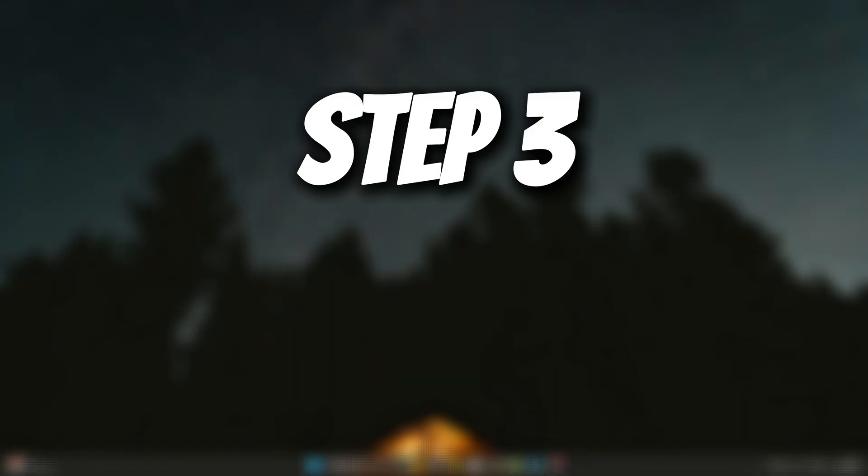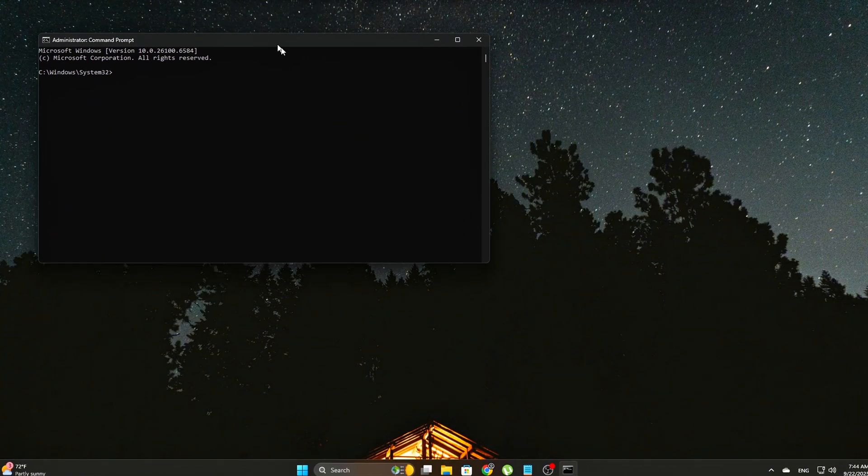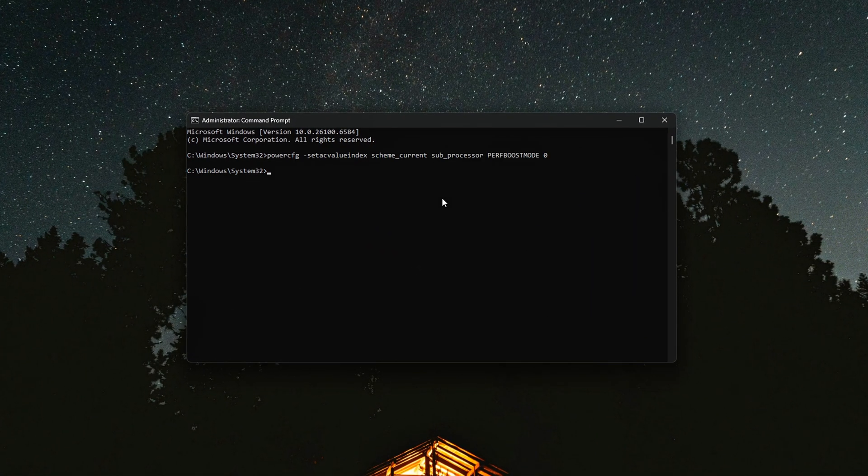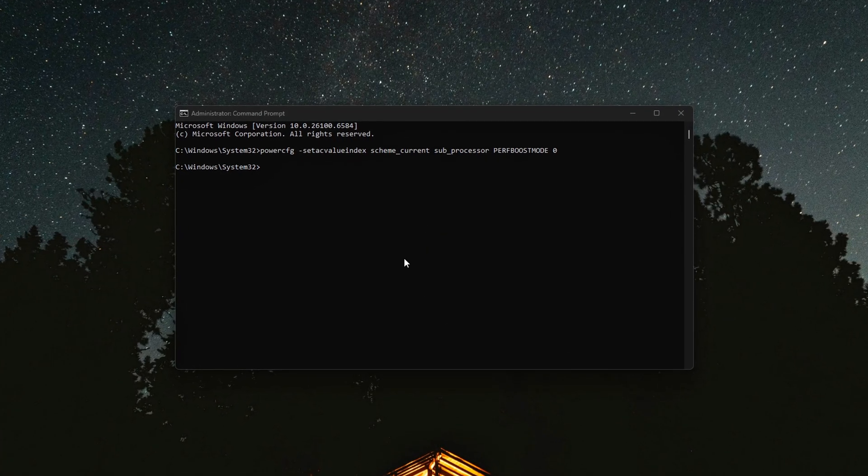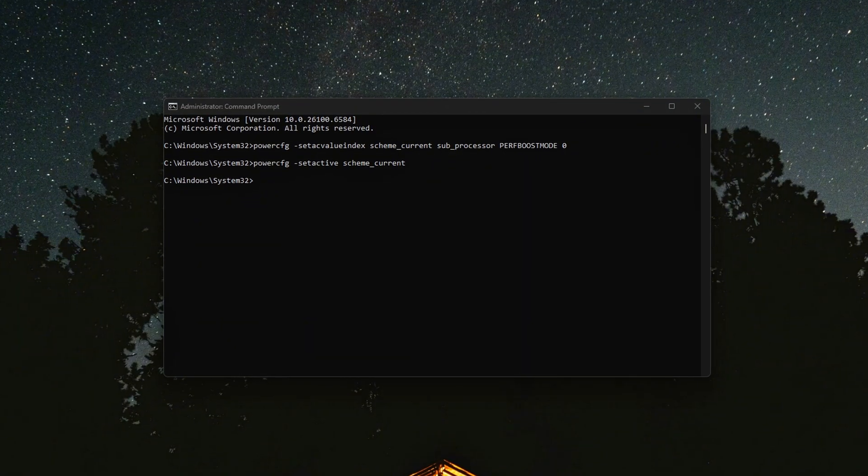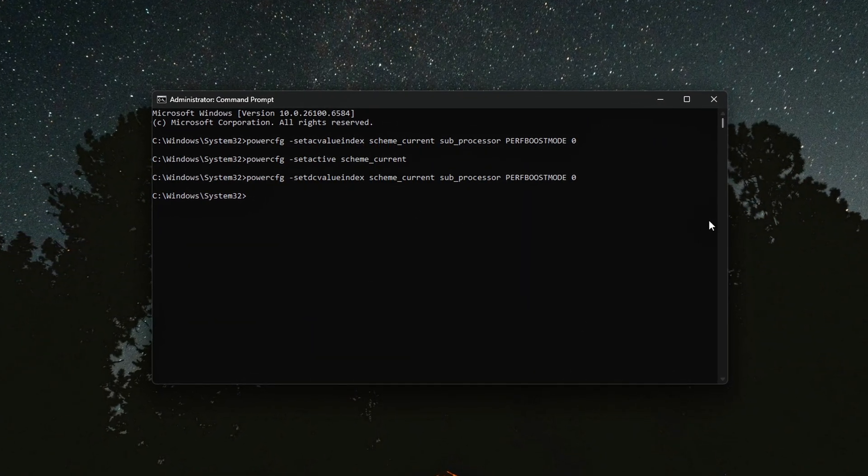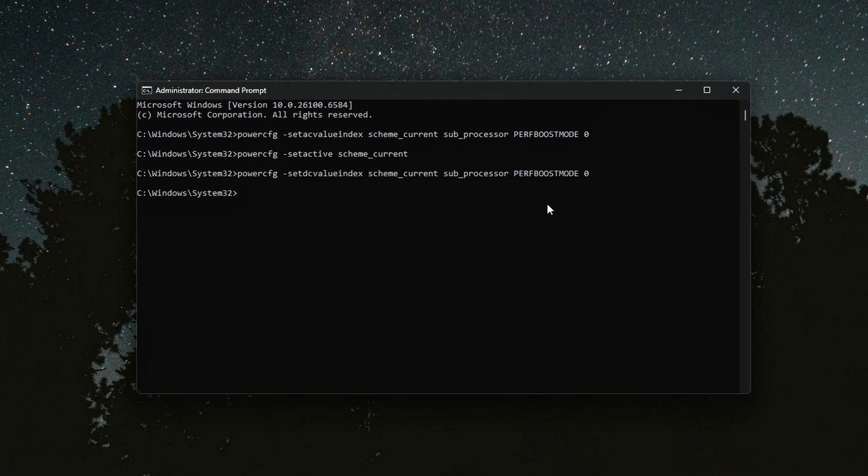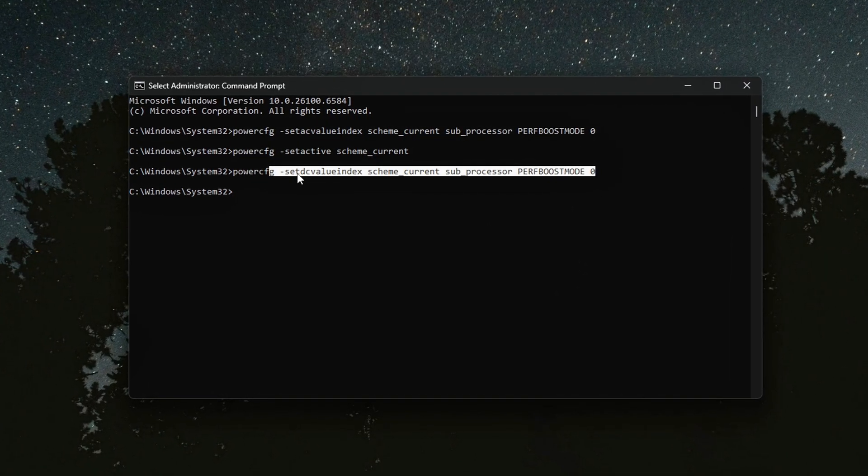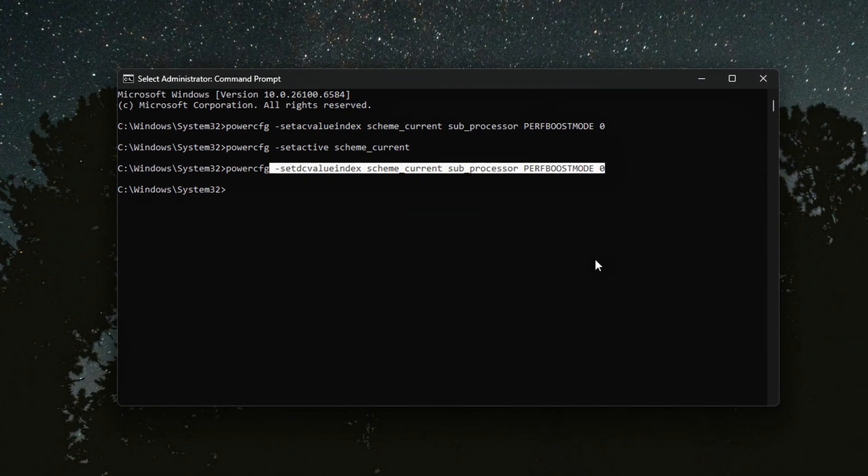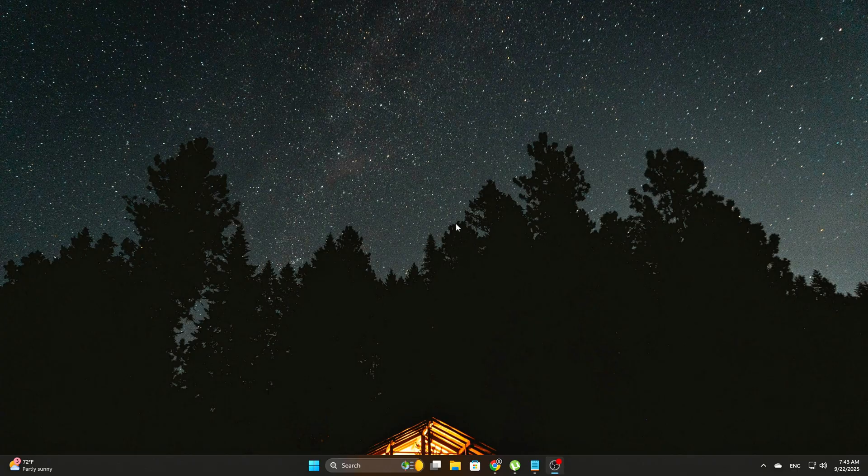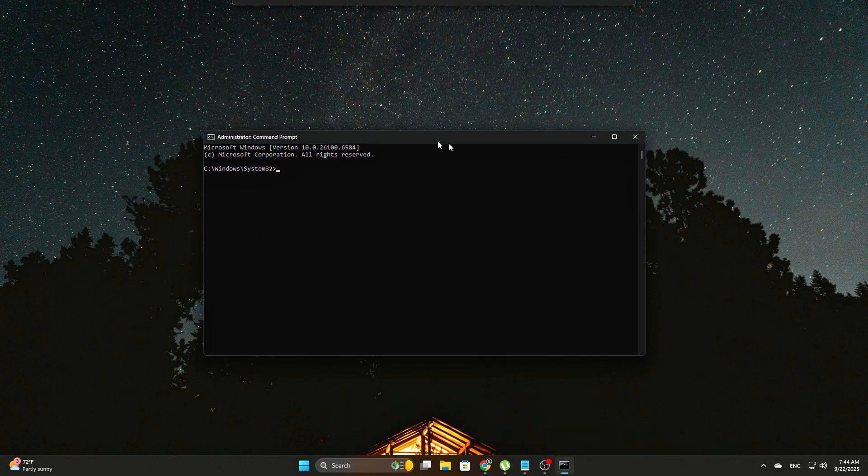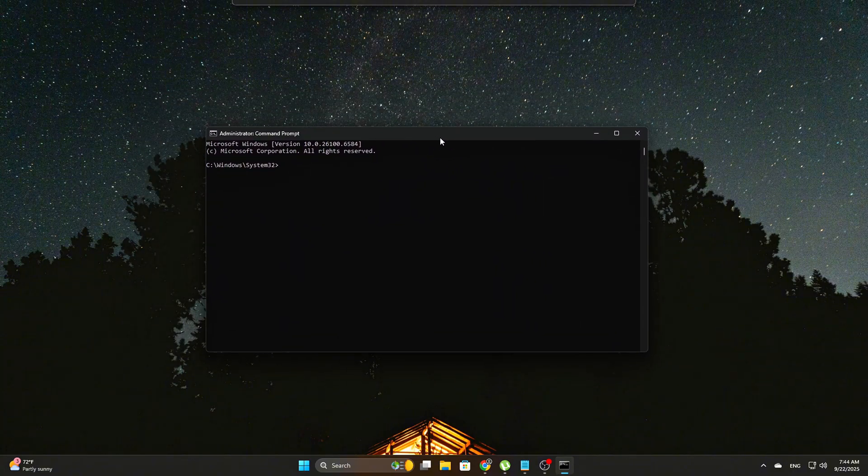Step 4: Use Command Line to lock in performance states. Let's take things a step further by utilizing the Command Line, which ensures that your power plan settings are applied consistently across the entire system. While adjusting power options through the Control Panel or Settings app is helpful, using the Command Line gives you more control and ensures that changes aren't lost after a restart or driver update. Start by opening Command Prompt as Administrator. This is key, as administrative privileges are required to make system-wide changes.